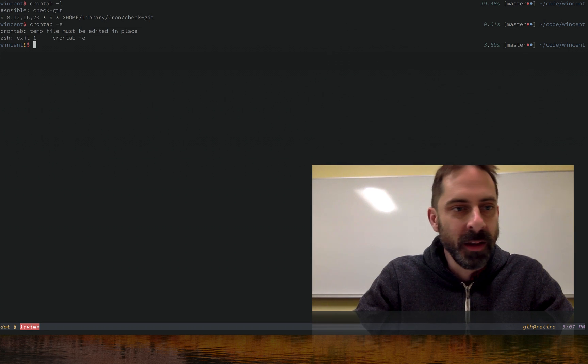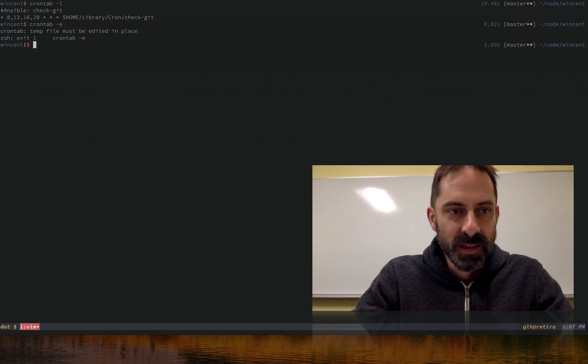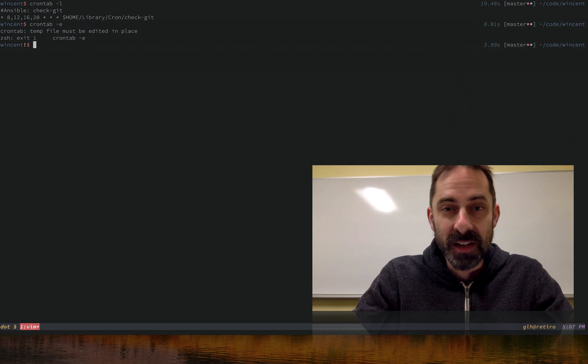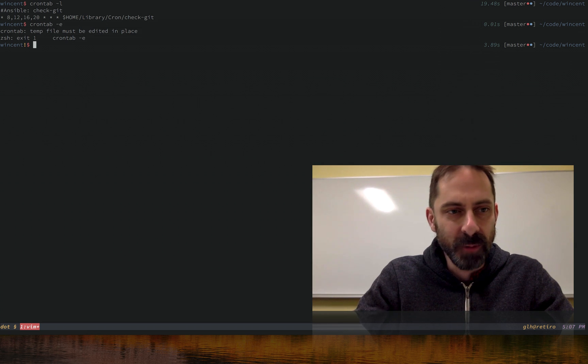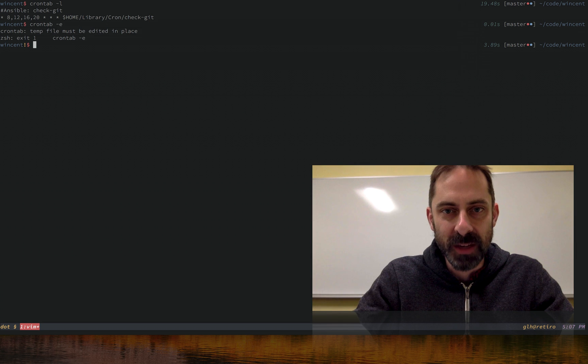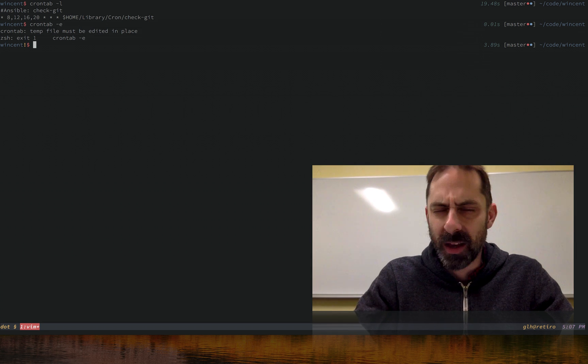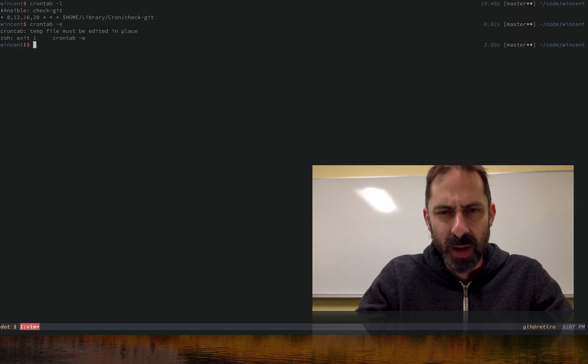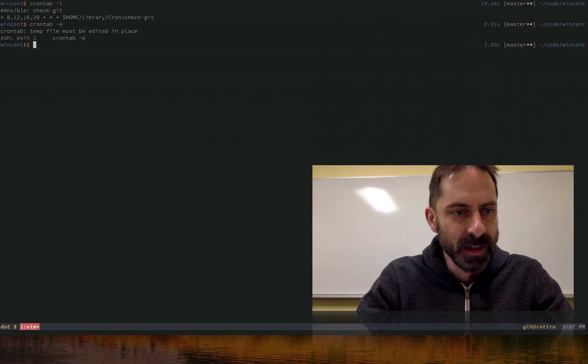Now why didn't it work? Well, as you can see, the error message says that the file must be edited in place. It doesn't like when the file is switched out, and what Vim is actually trying to do when I save that crontab file is move it out of the way and then write a new file in its place.